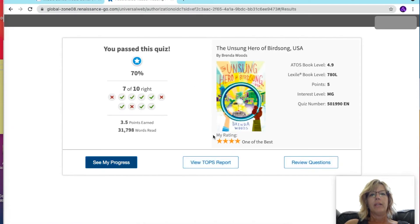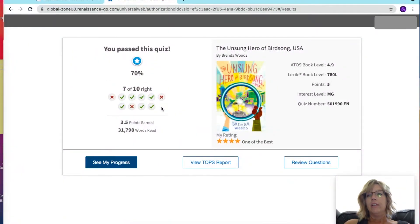Then it's scoring my quiz. I got seven out of ten — I only got seven questions right because I was taking the quiz very quickly.